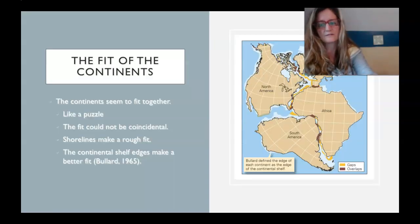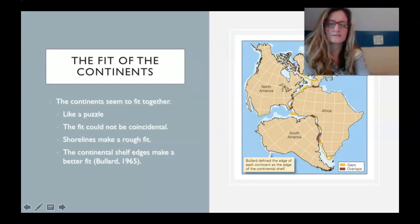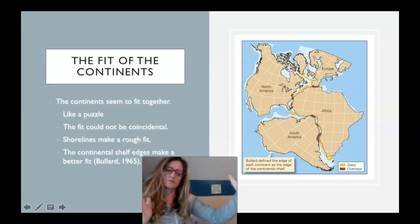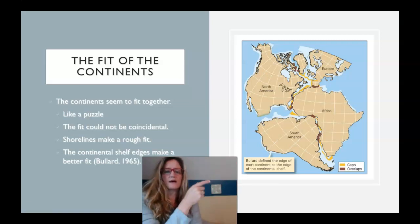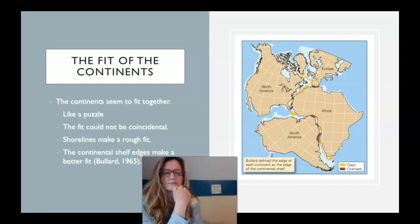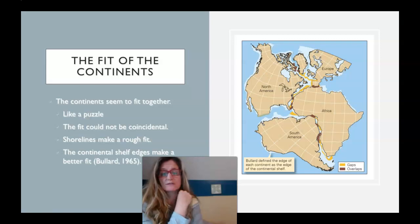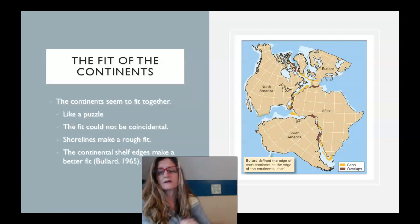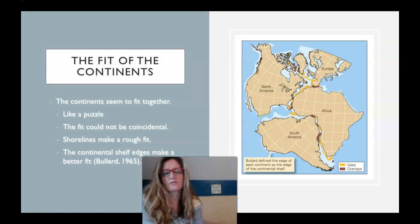Looking at the fit of the continents: any kid can see from a map that if you were to close the Atlantic Ocean Basin, the continents would fit like a puzzle. Here is a map showing gaps in orange where there may be spaces and a burgundy color where there may be overlapping edges. Most of that has been explained through faulting since it was proposed. This surely couldn't be a coincidence.